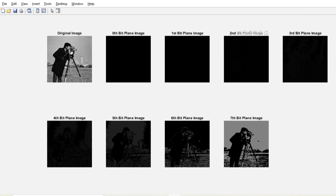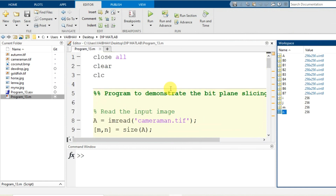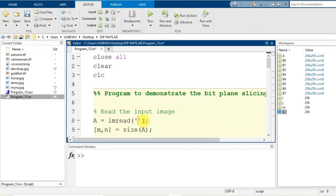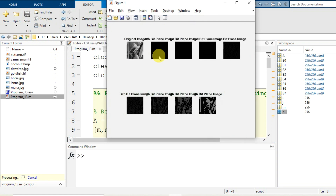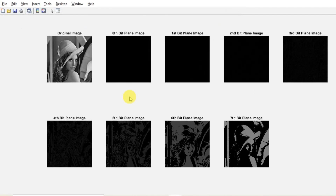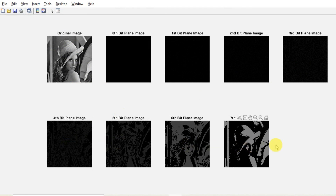Instead of cameraman.tif, if we change the input image to lena.jpg, save the changes and run the program again, the workspace variables remain the same because lena.jpg and cameraman.tif have the same dimensions. The output shows the original lena.jpg along with the 0th, 1st, 2nd, 3rd, 4th, 5th, 6th and 7th bit plane images sliced from the original image in the MATLAB environment. This was the simple demonstration of bit plane slicing of a grayscale image. Thank you.